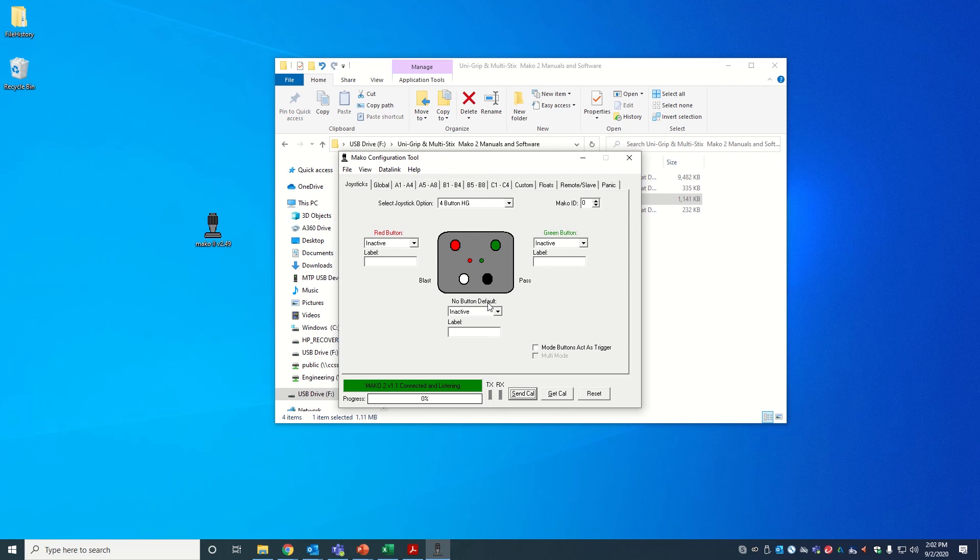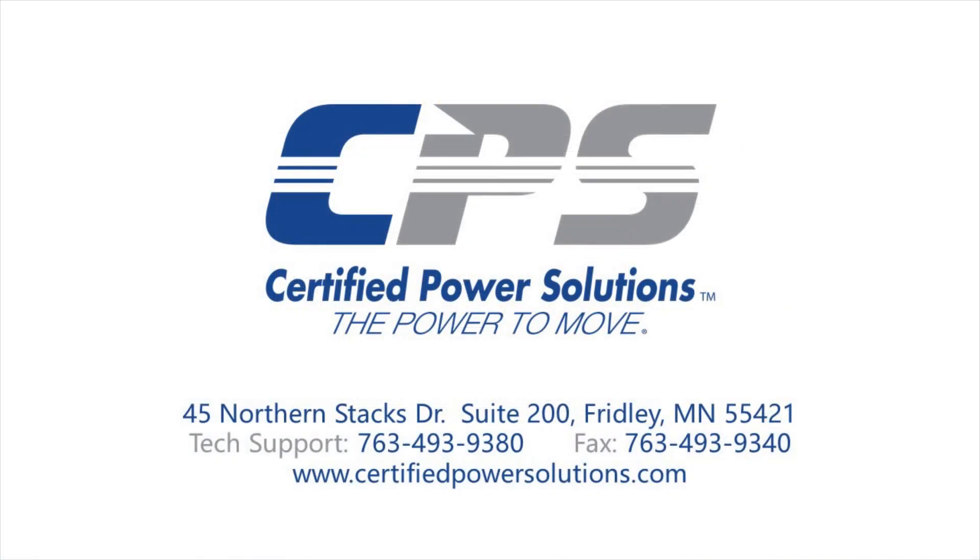You have now successfully connected a Mako 2 blue box to a PC. If you have any questions, please do not hesitate to give us a call on the number provided on the screen or visit our website at www.certifiedpowersolutions.com.